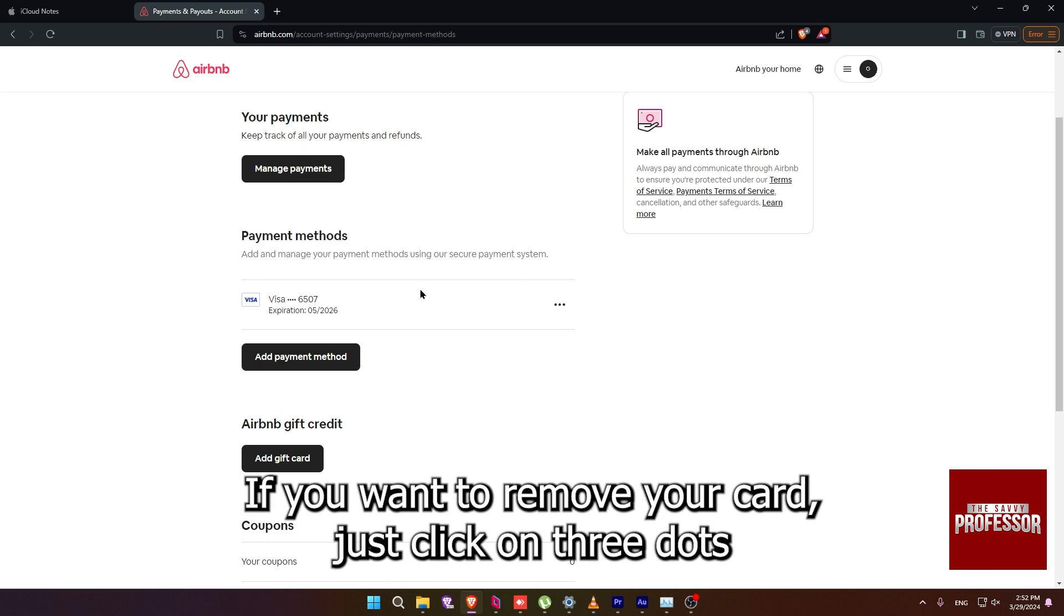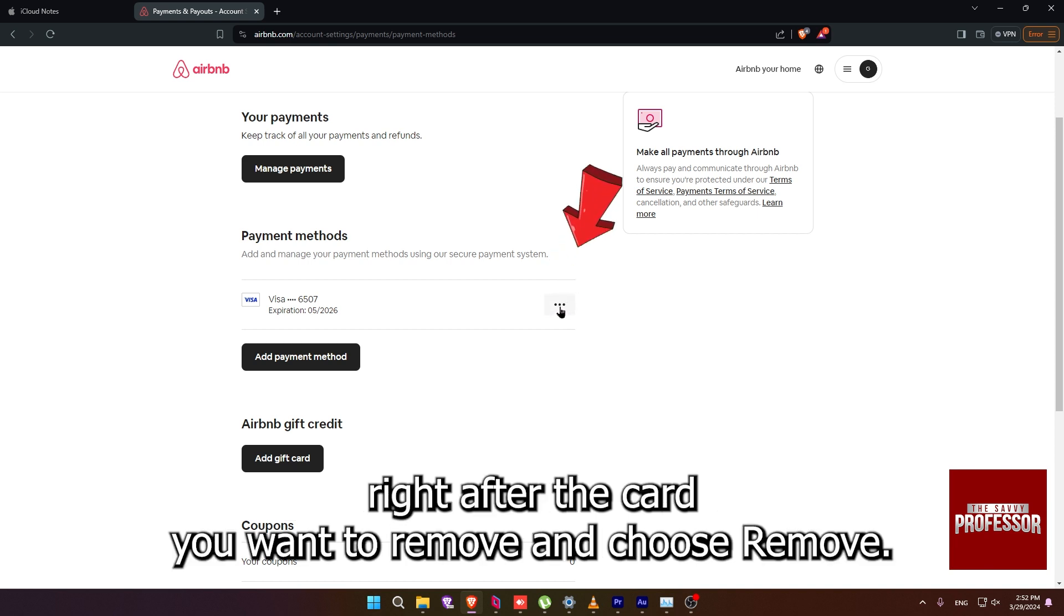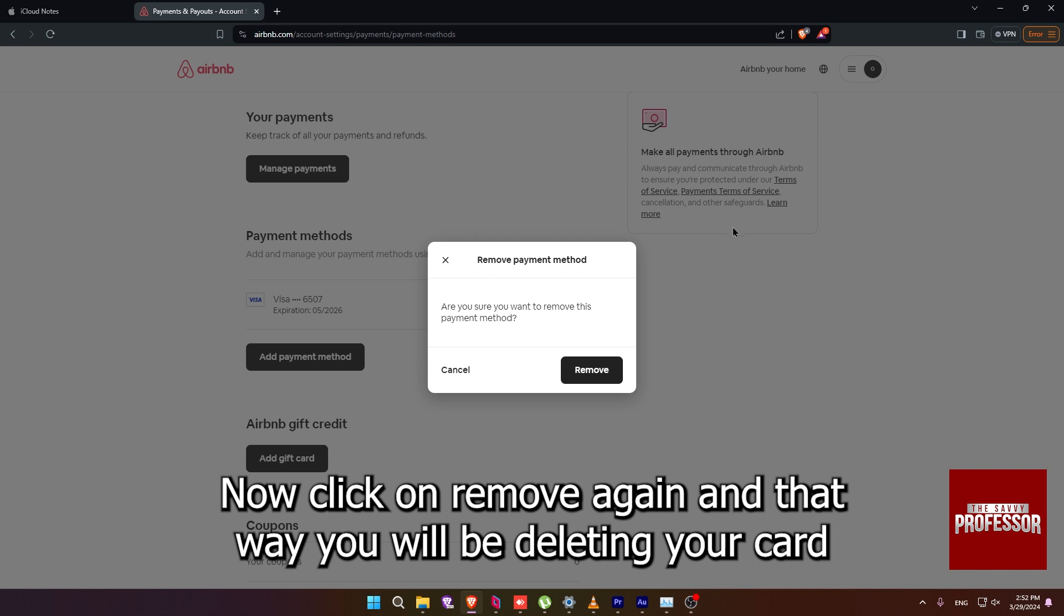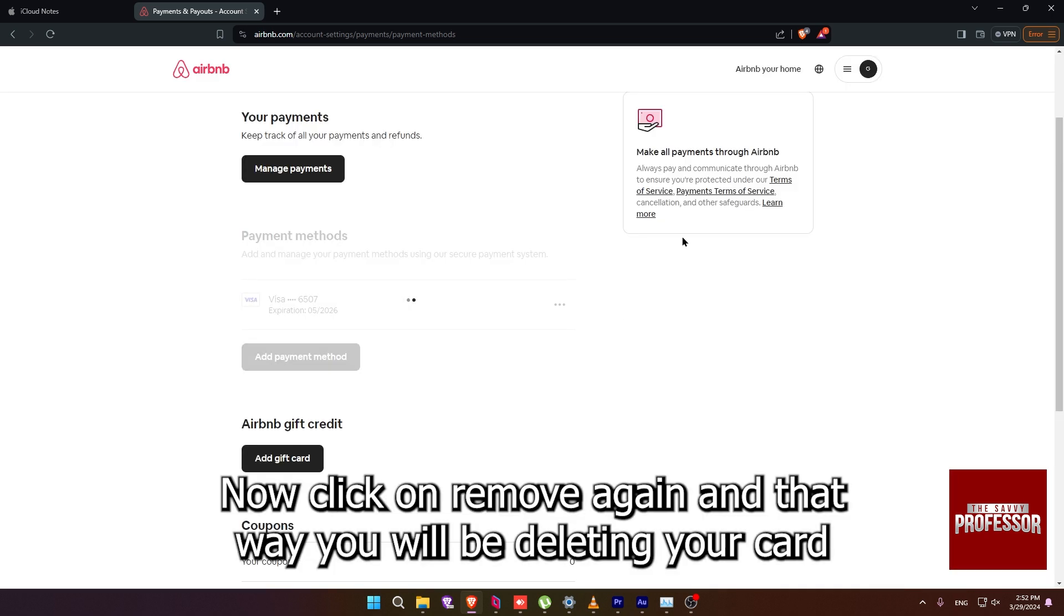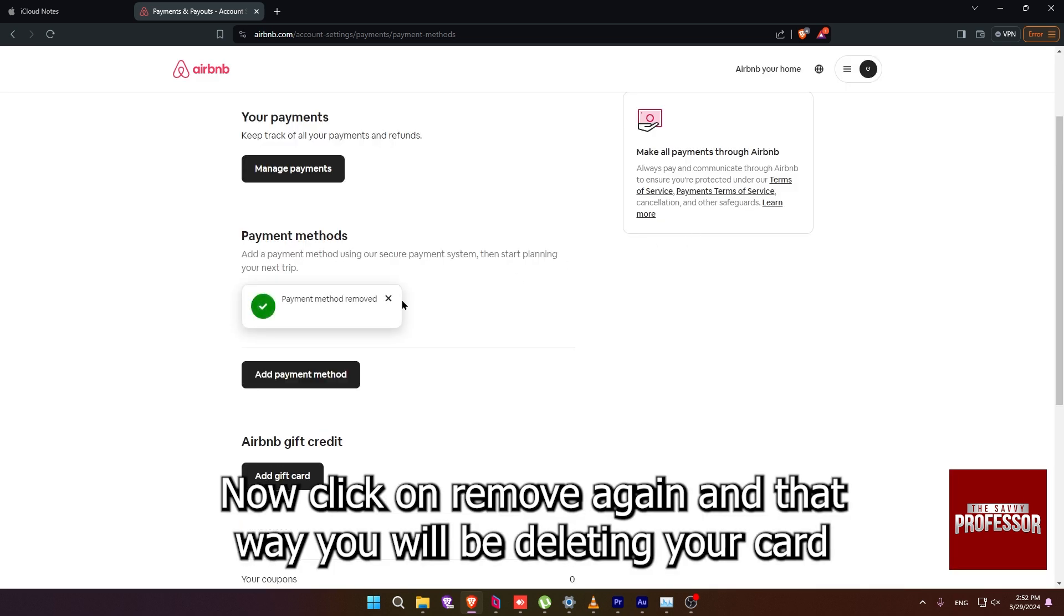If you want to remove your card, just click on three dots right after the card you want to remove and choose remove. Now click on remove again and that way you will be deleting your card.